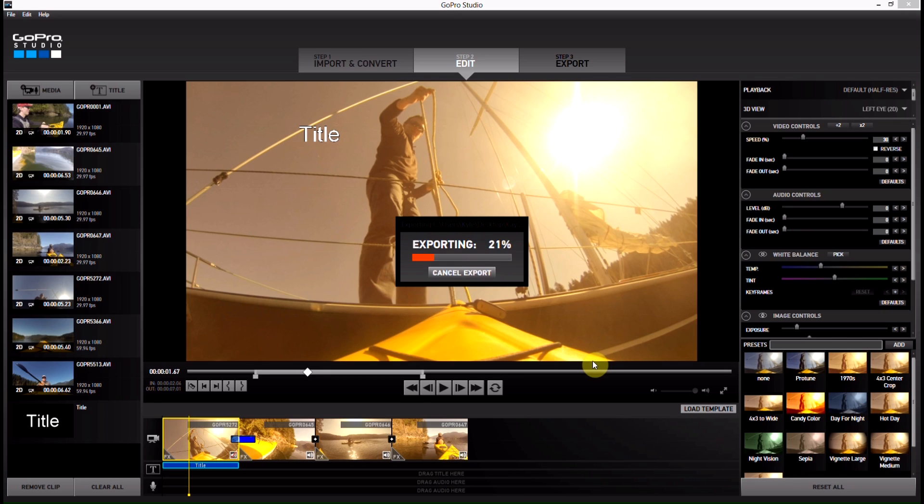And then it will start exporting. Again, depending on your computer and the length of this video, this export will take more or less time.